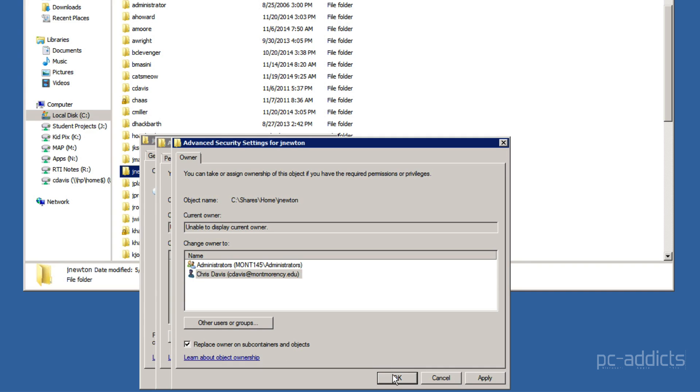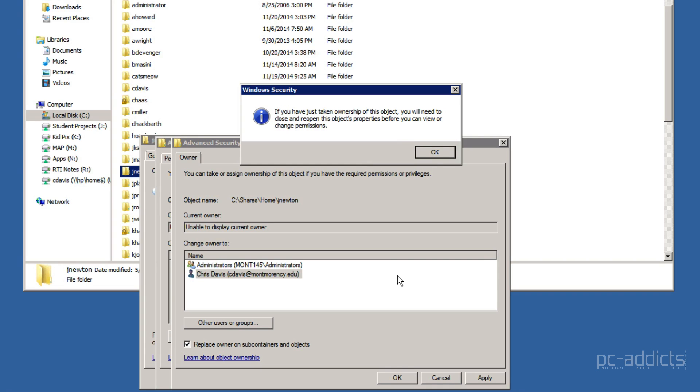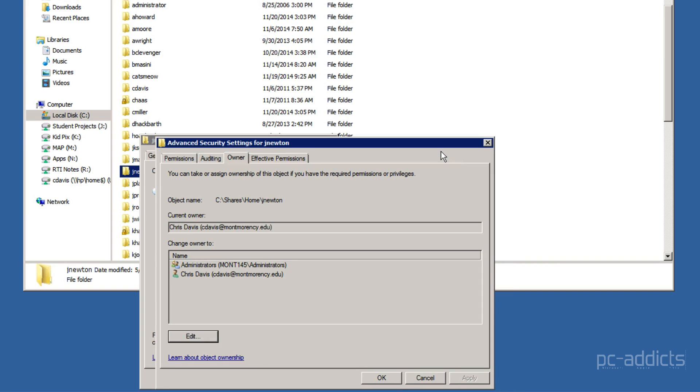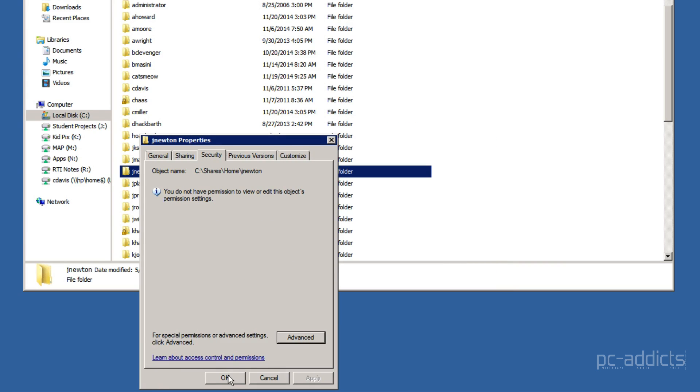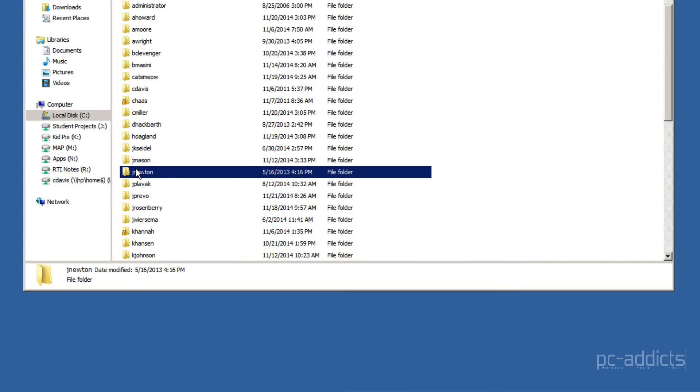Hit that. Hit OK. You do not have permission to read the contents of the directory. All permissions will be replaced. Yes. You have just taken ownership. Just saying you need to close the properties here before you adjust anything else. I'm not going to adjust anything else.